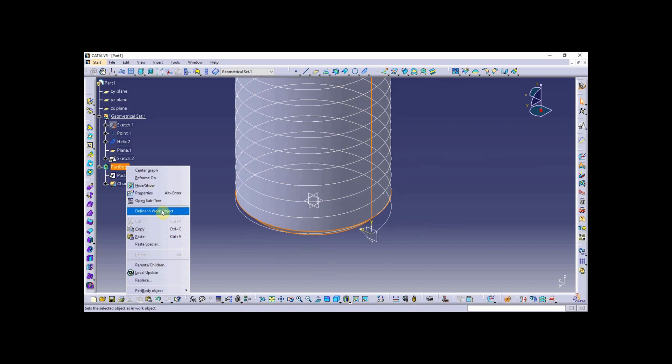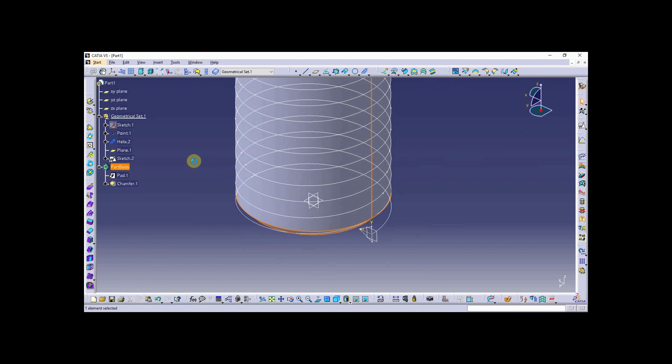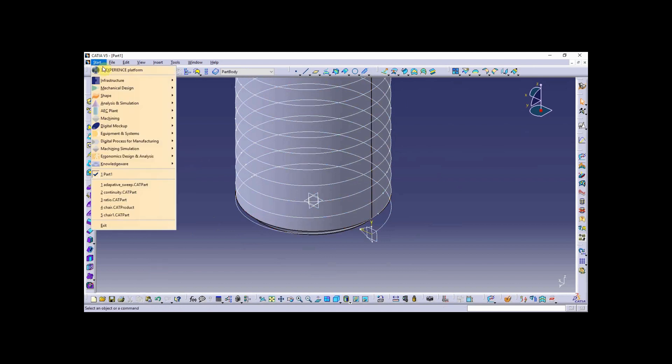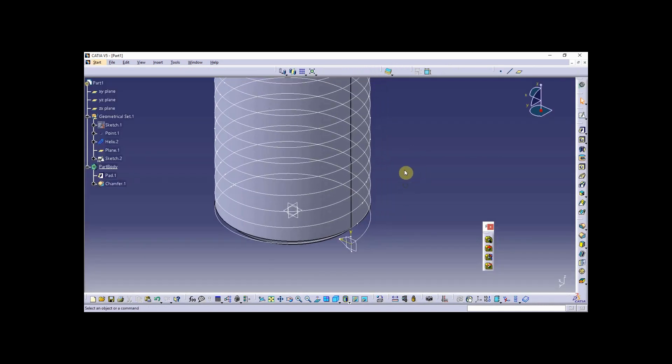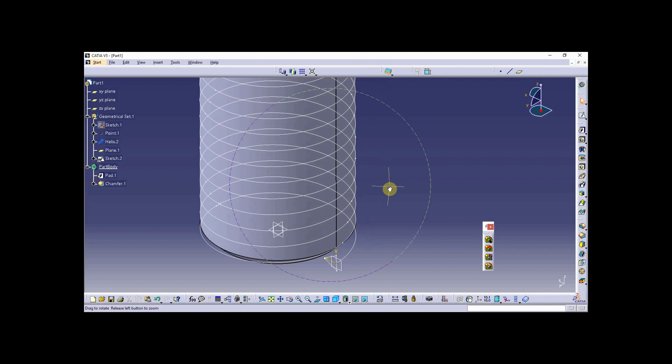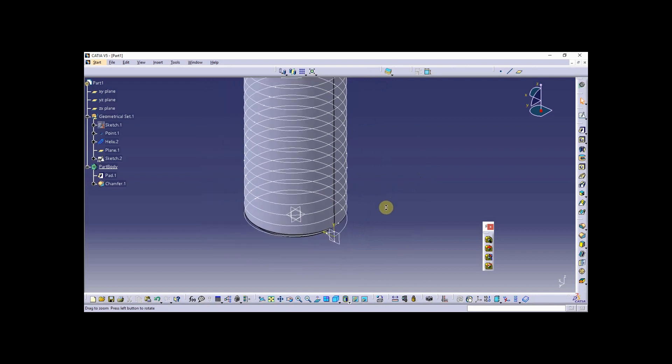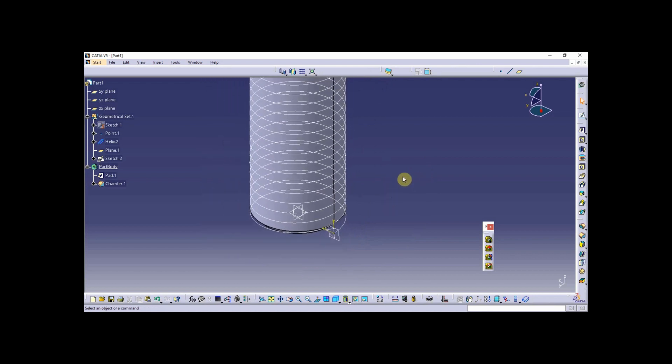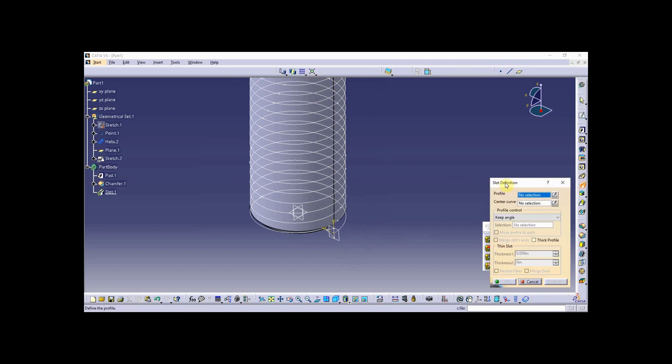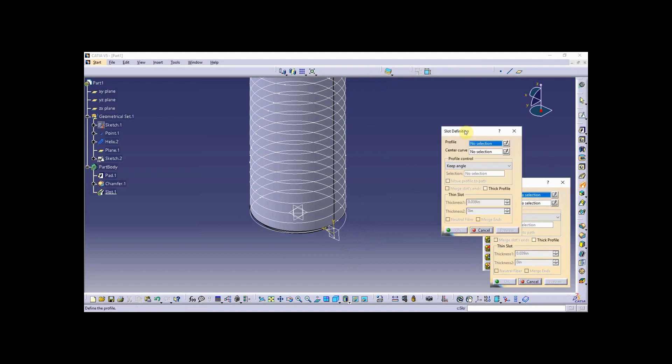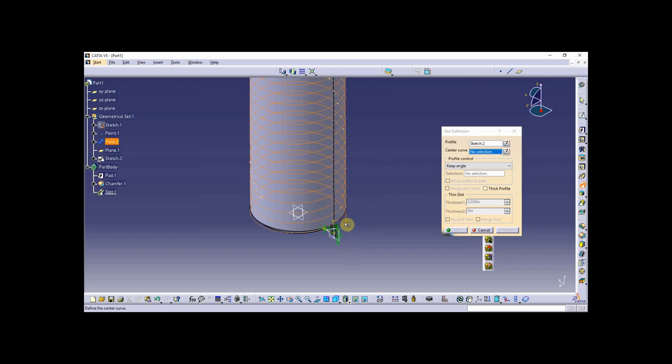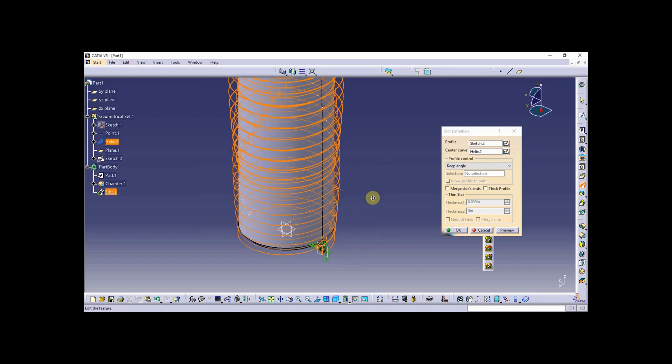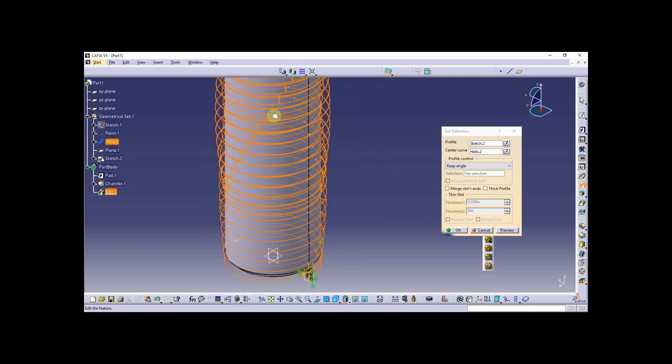I've got to go back to the part design workbench, so I'm ready to execute the slot tool now. When I get into the slot and activate that, this is the negative space sweep. The profile is going to be the profile that I just sketched, and the center curve is going to be the helix.